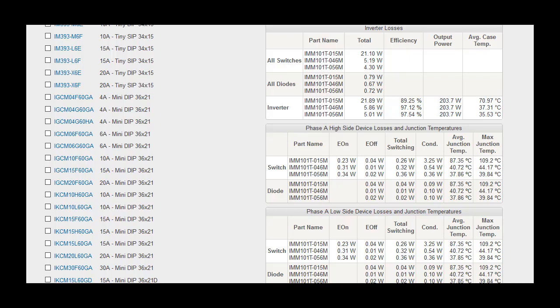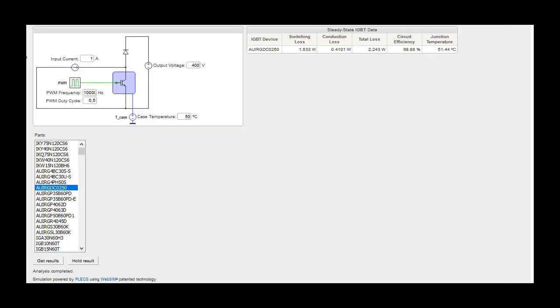For MOSFET products, the switch and diode temperatures are the same as the diode is the intrinsic body diode of the MOSFET structure.